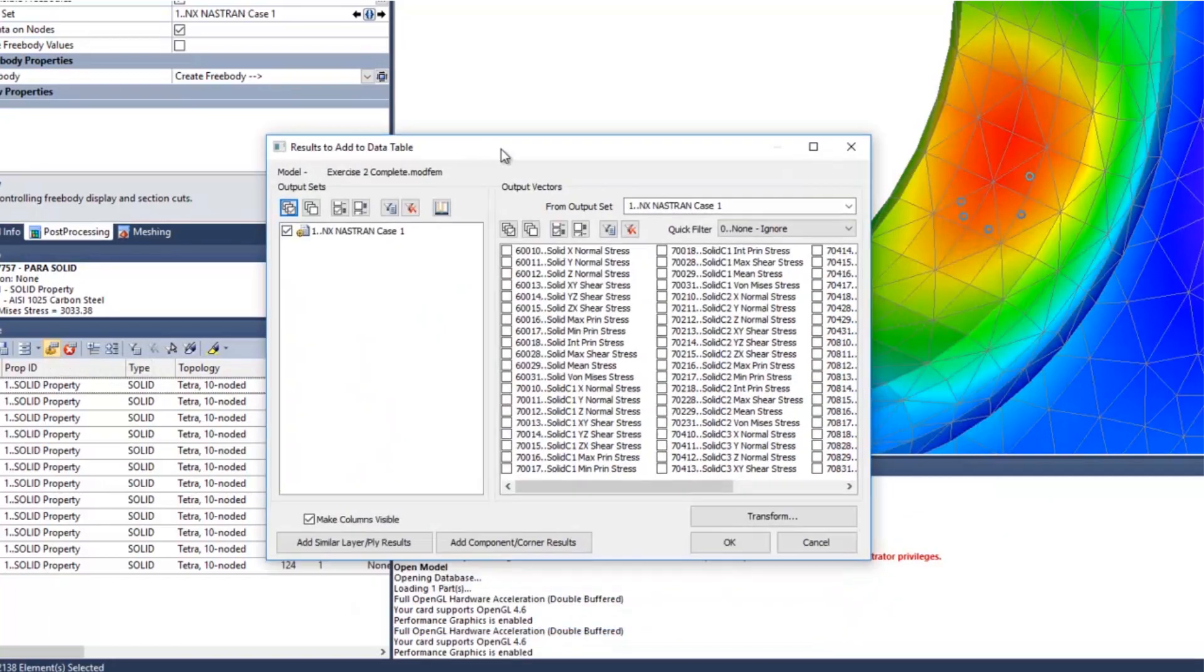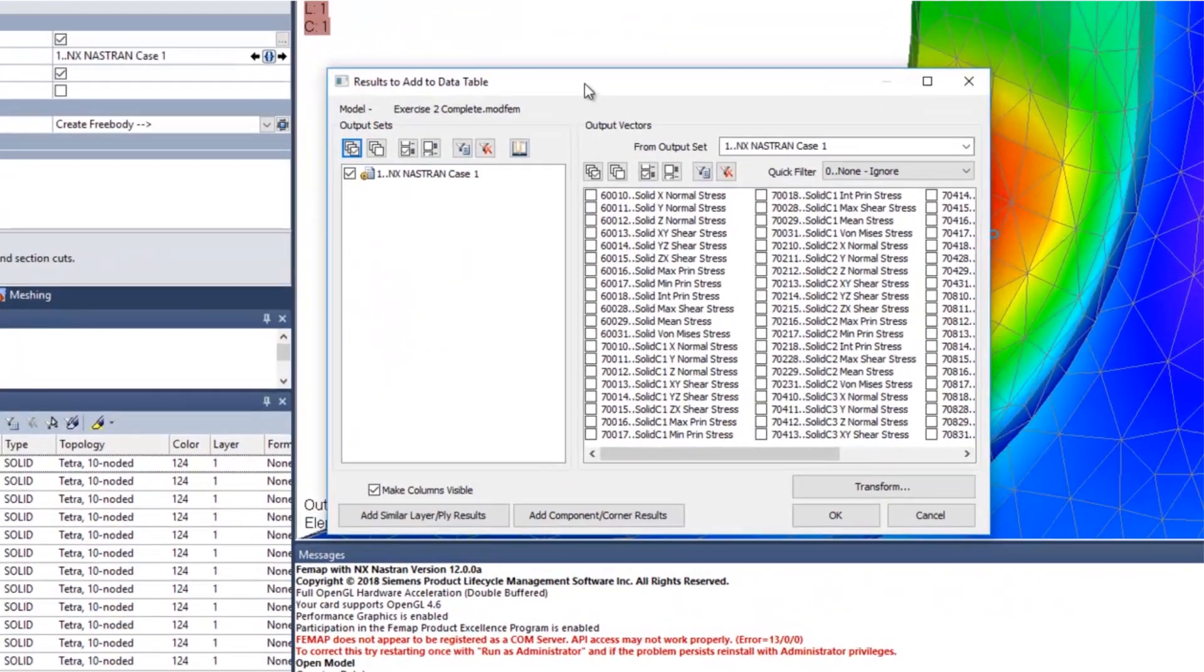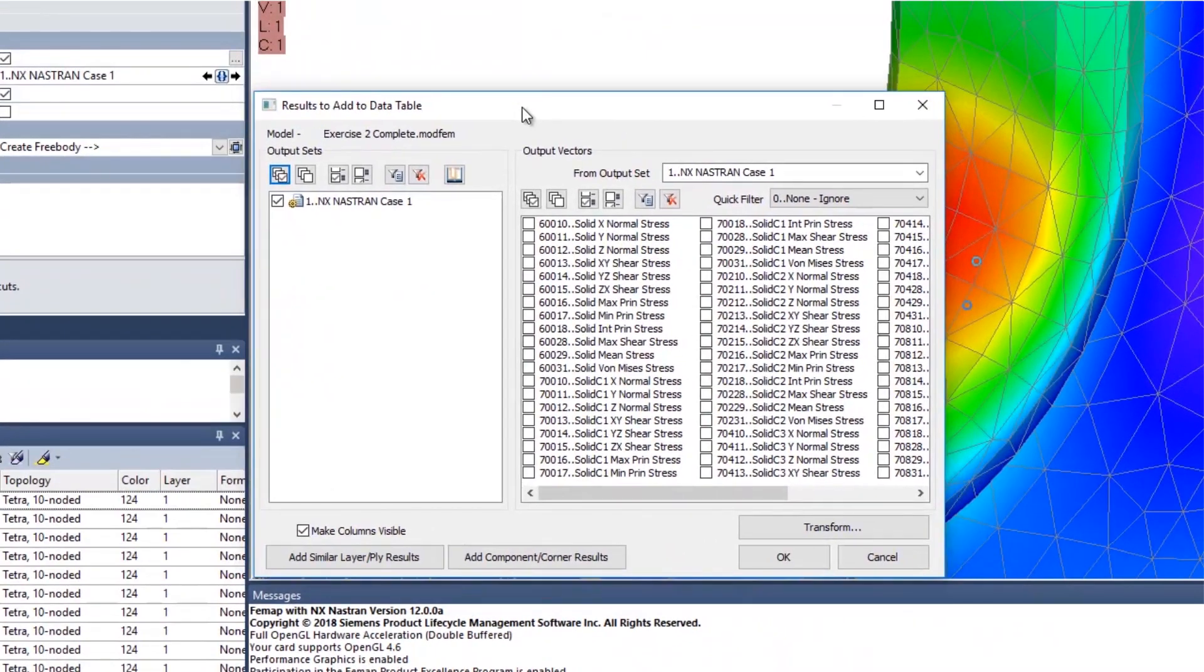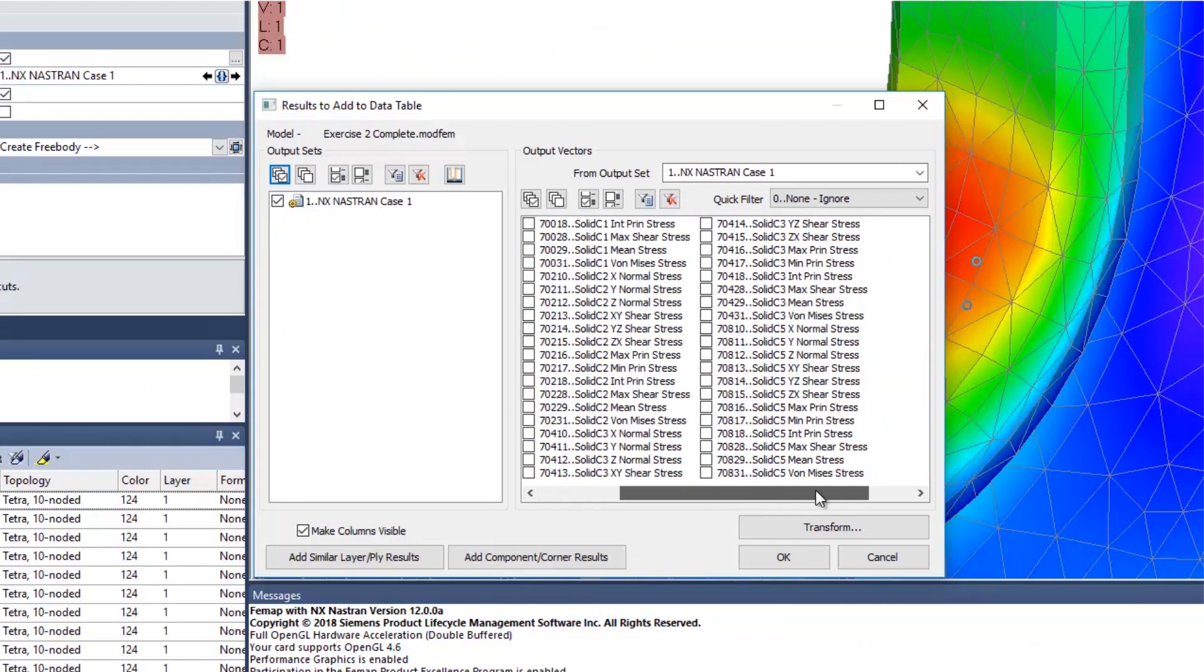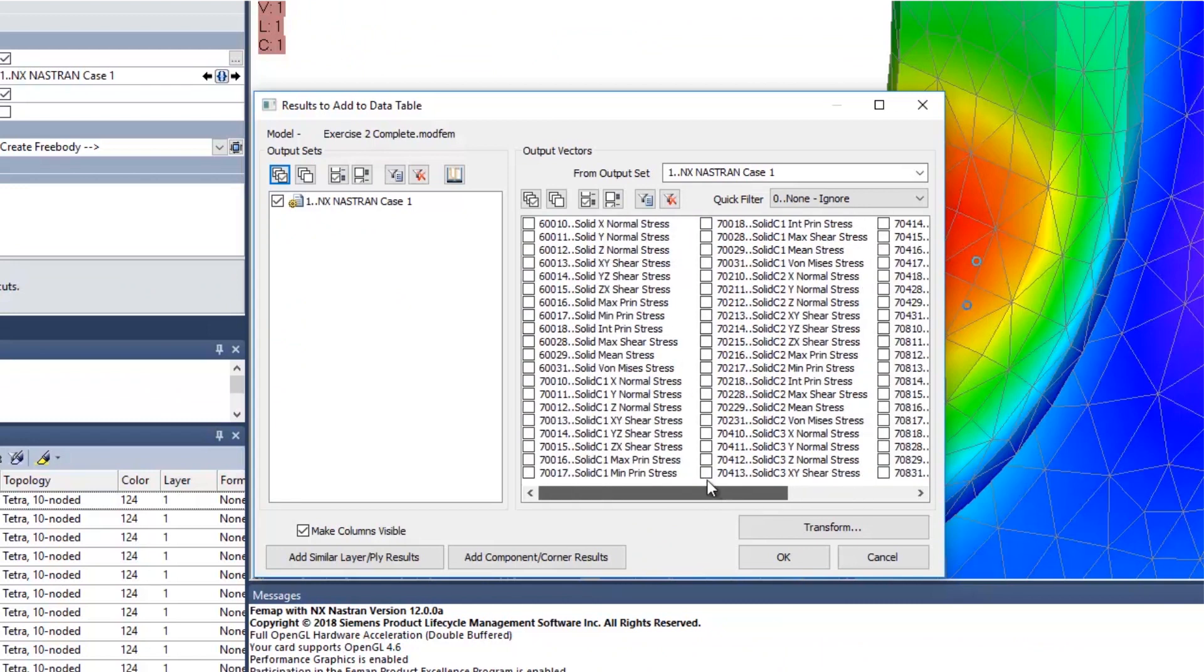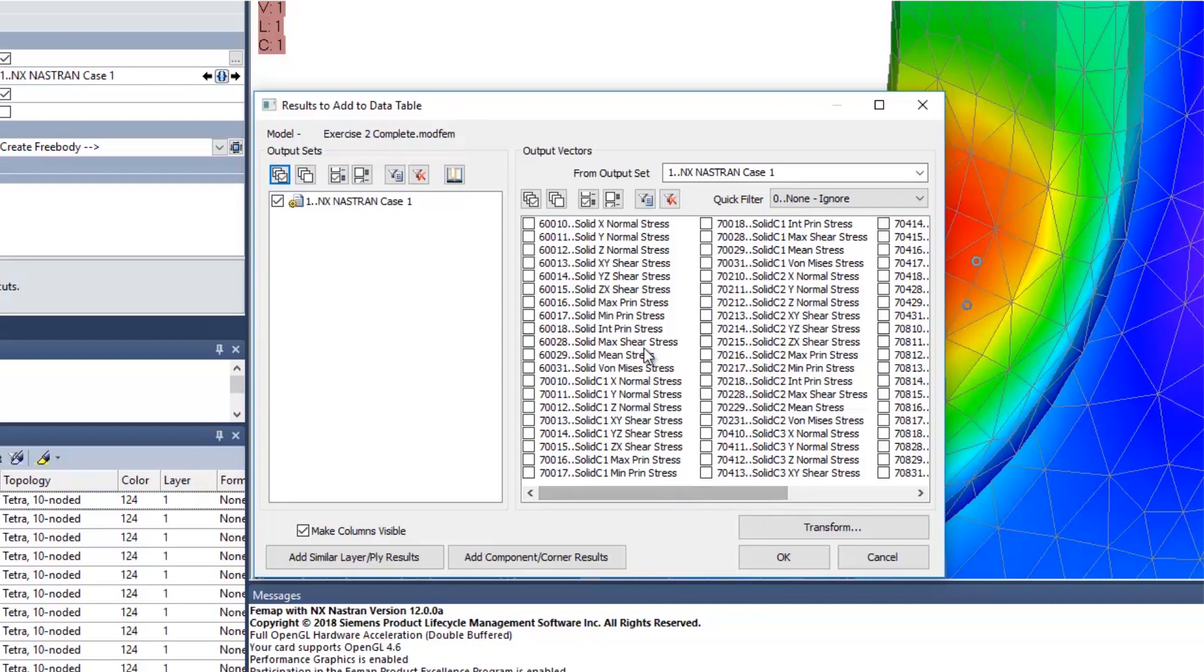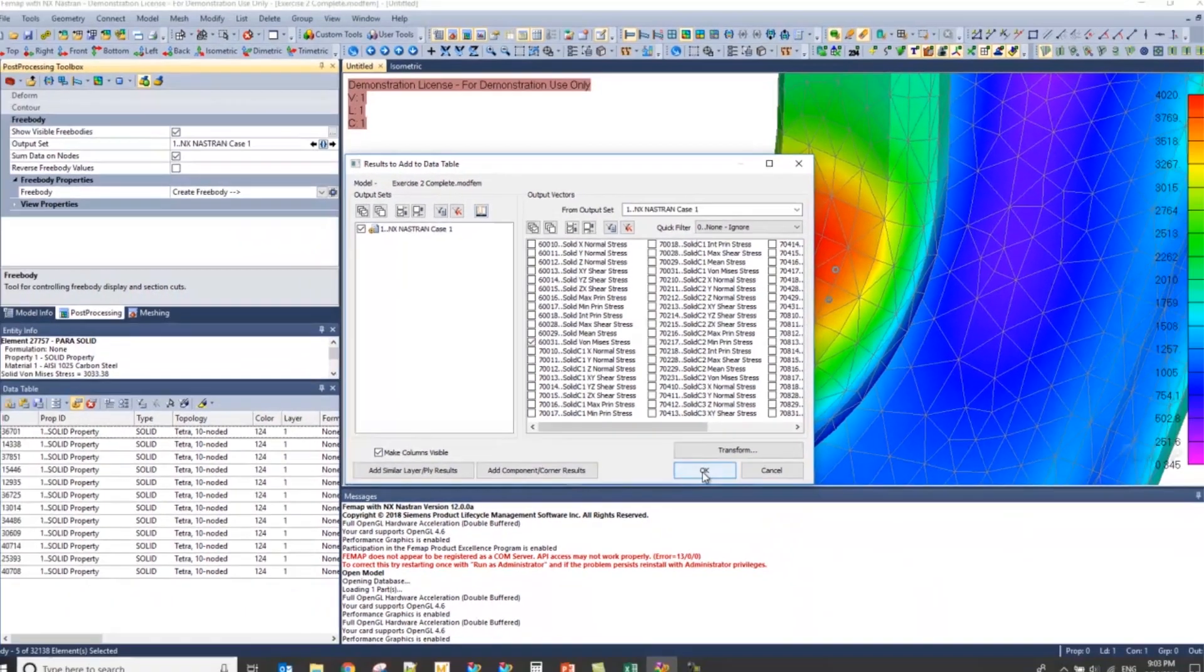You'll notice that you have the option of showing all the different types of results that you can obtain from this model of the solid elements. These options would obviously be different for plate elements and beam elements and so on. I'm interested in the solid von Mises stress here, so I'm going to click that checkbox and then press OK.